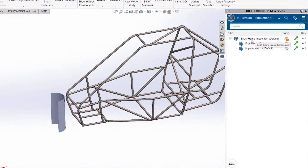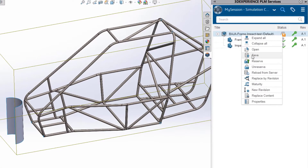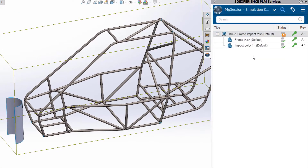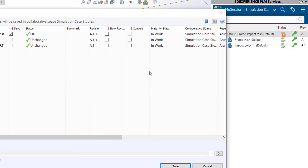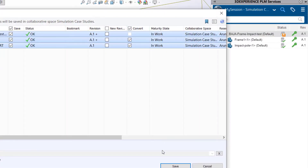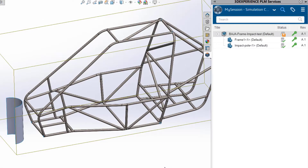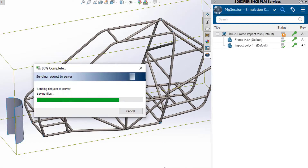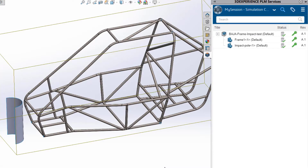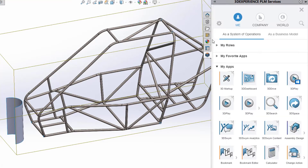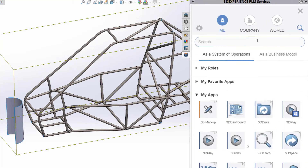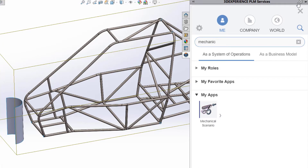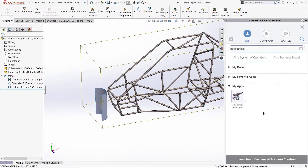Using the 3DEXPERIENCE connector, I am able to transfer the design data into a designated cloud storage space on the 3DEXPERIENCE platform. Once saved, I can even launch the Abacus solver, also known as the Mechanical Scenario application, right from within this connector.